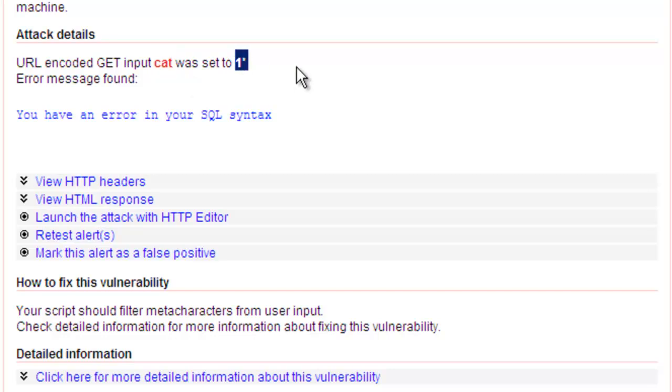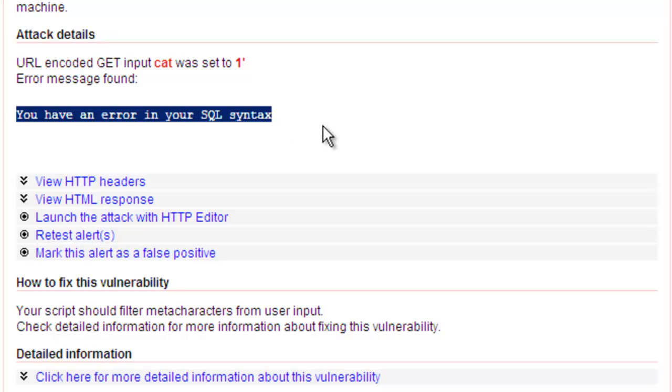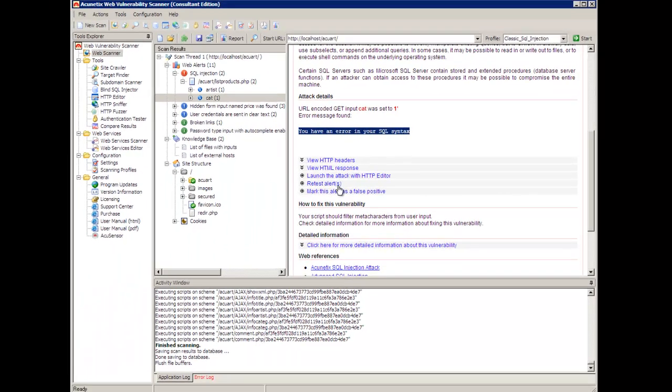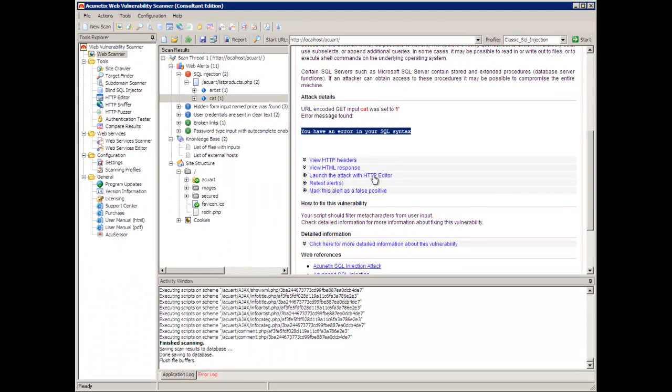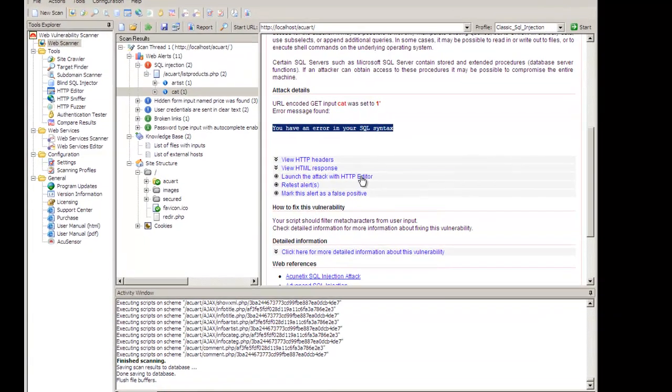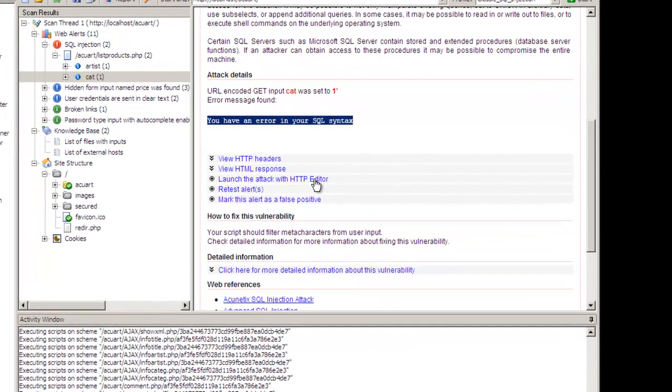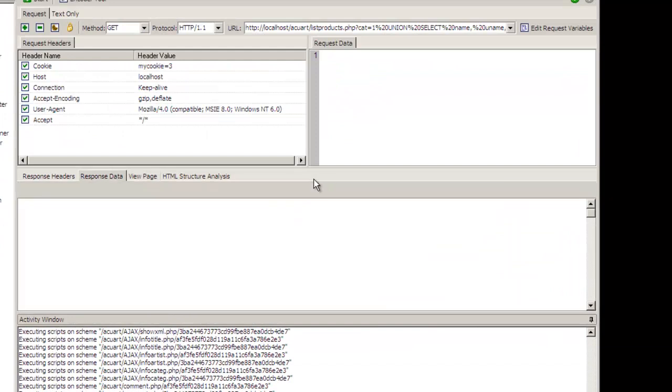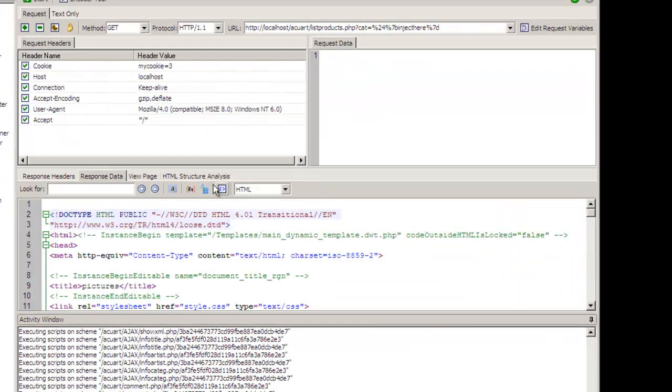When it is set to one apostrophe an error is generated on the server and that error is bubbled up to the client. Now what does this mean? An SQL error is a big indication that an SQL injection attack is actually possible through variable manipulation. I have a few options over here. One of them which I'm going to use is launch the attack with the HTTP editor. This will allow me to really exploit the attack within the Acunetix Web Vulnerability Scanner. Let's click over there.